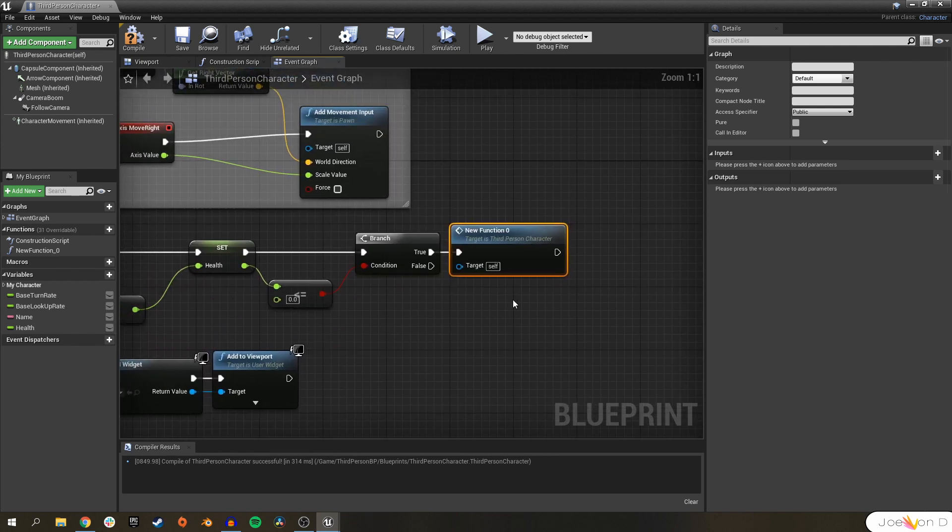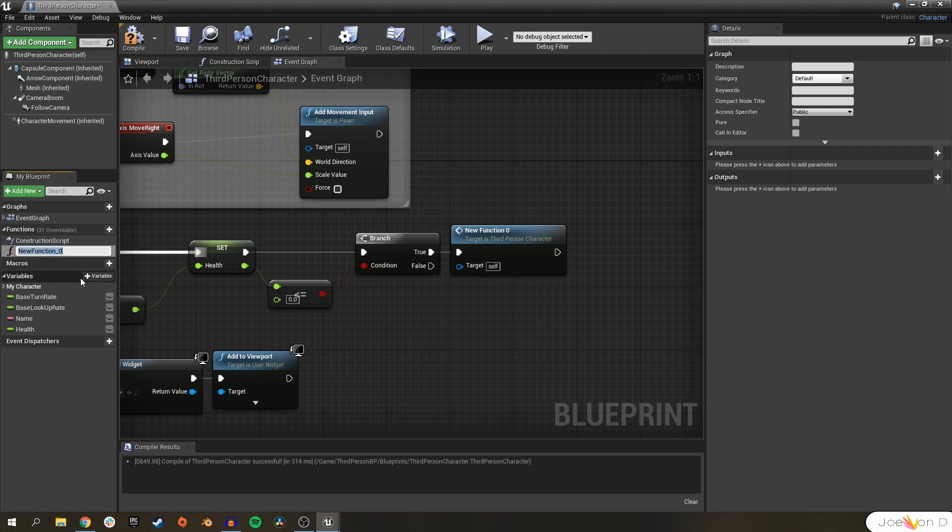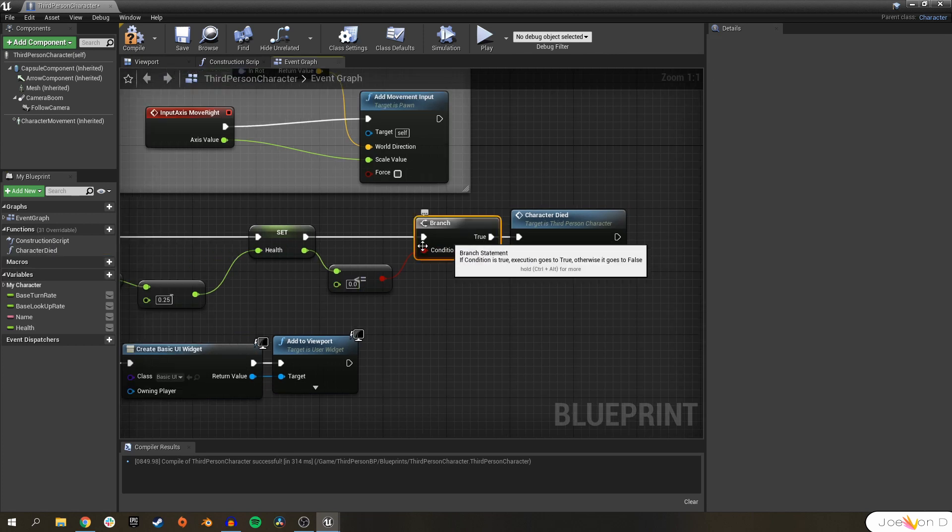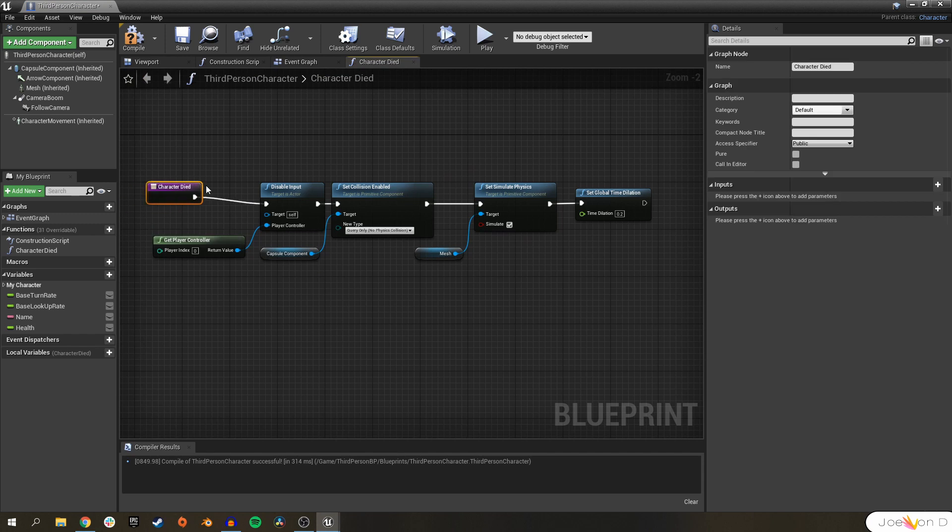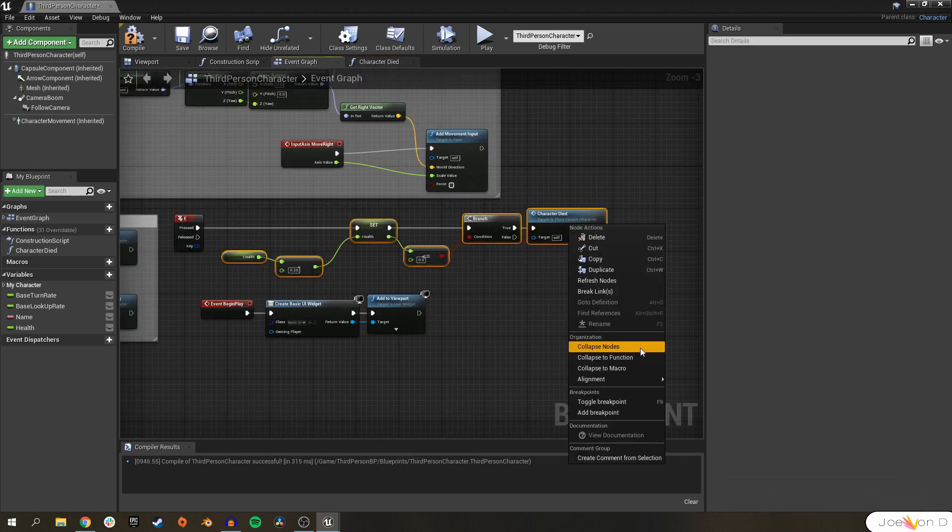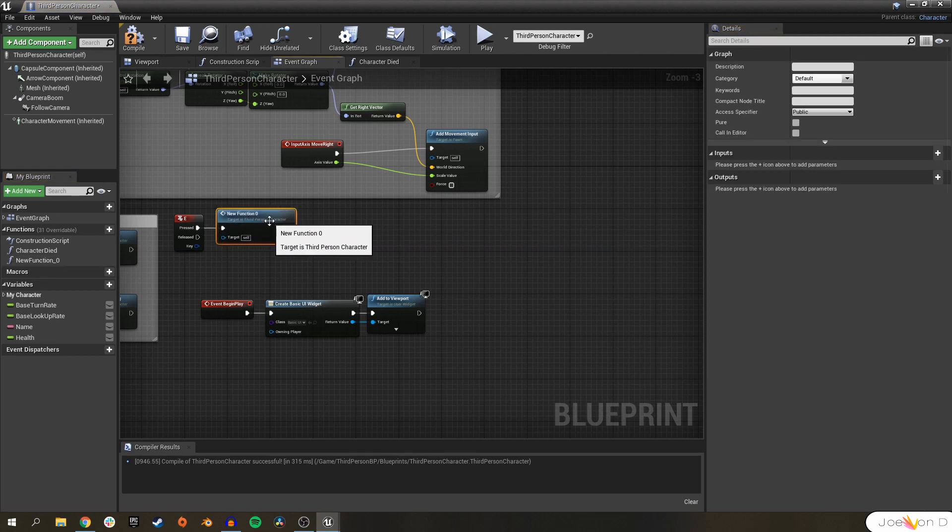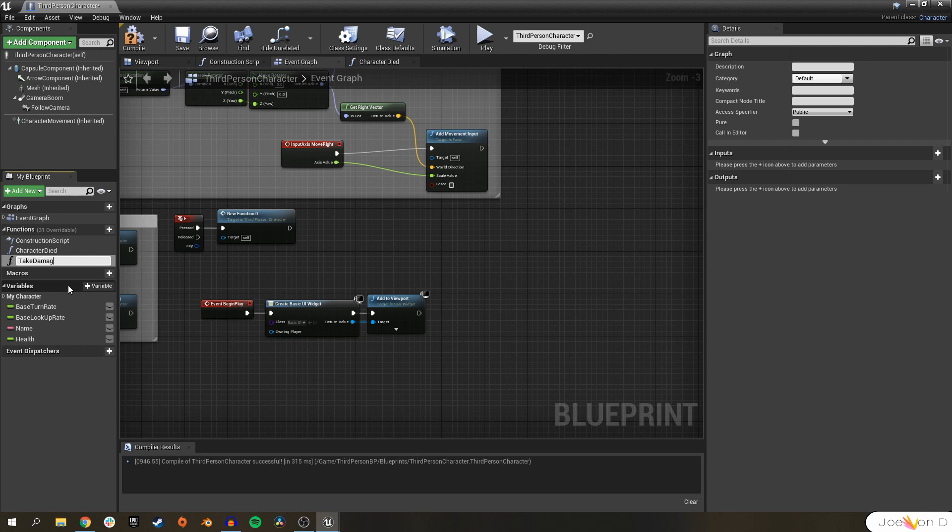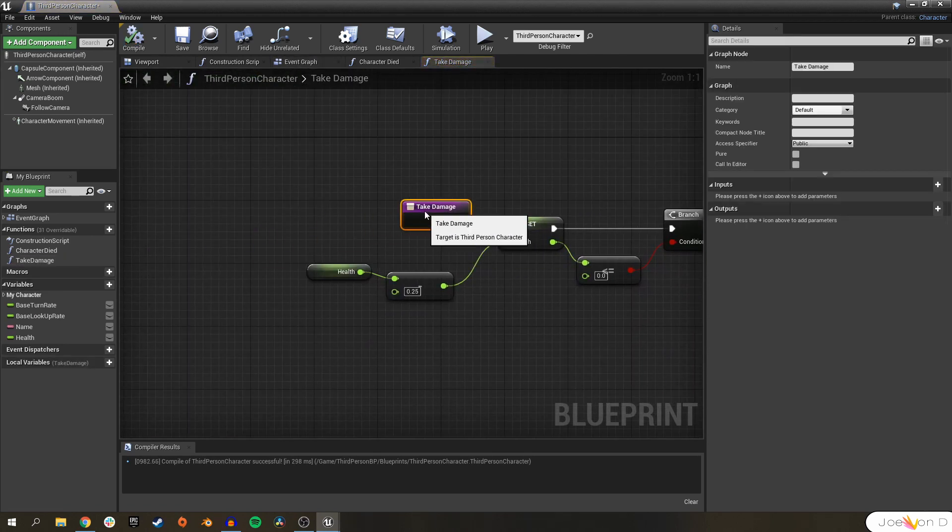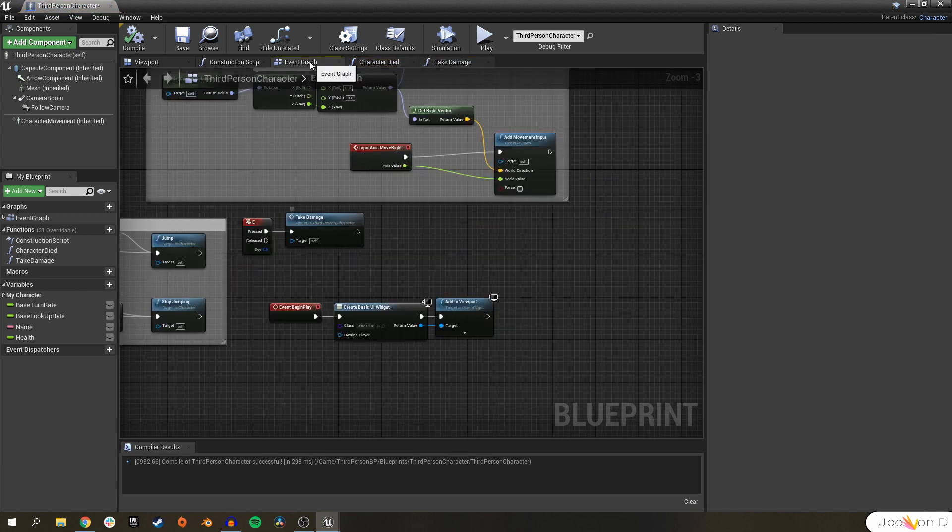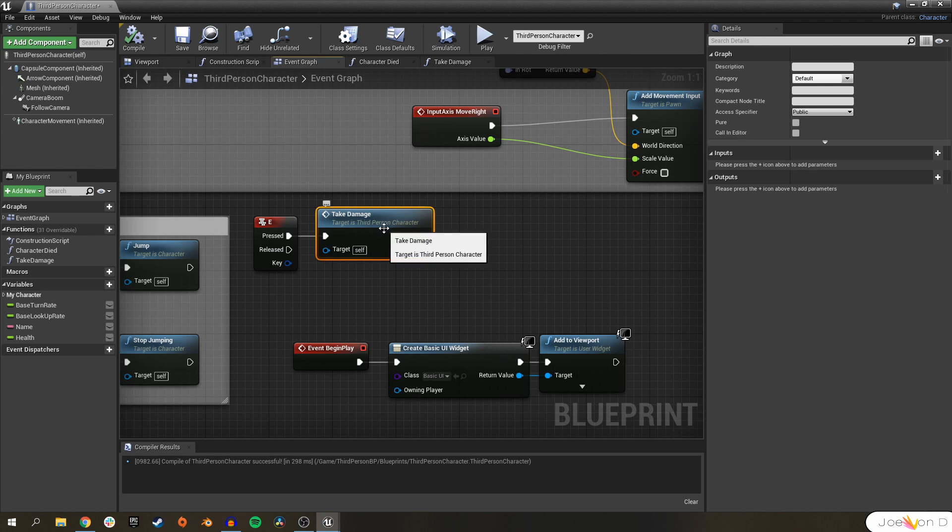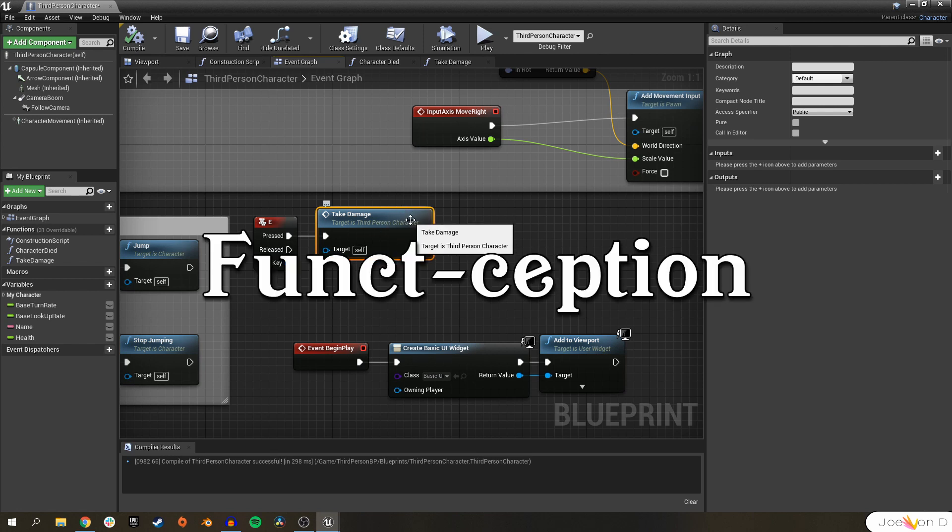Now you can see all of that code is contained in this function and it will appear over here on the top left. Let's rename it to something like character died. Now we know during this branch, if our health is less than zero, we'll call all of these when our character dies. We can select all these including our function, collapse that down to a function, and we'll name that something reasonable like take damage. Now every single time we take damage, it'll run all of the script that we did before including our character died function. So all of this coding that we did is held within this one custom function that we made during this whole video. And yes, you can have functions within functions, and that is what we call funcception.